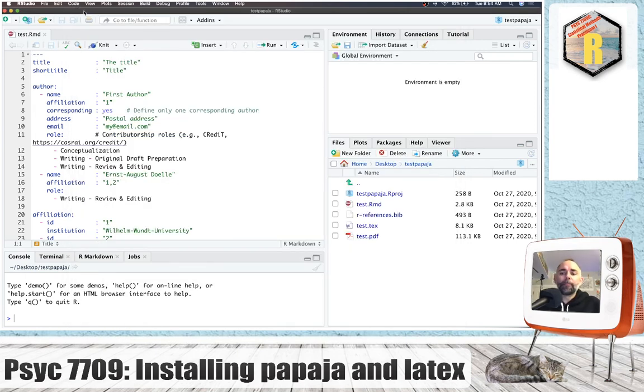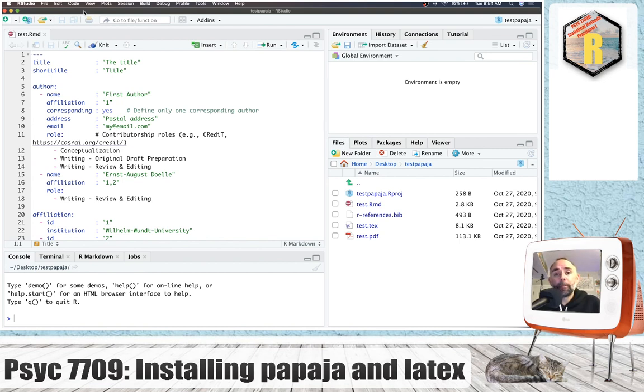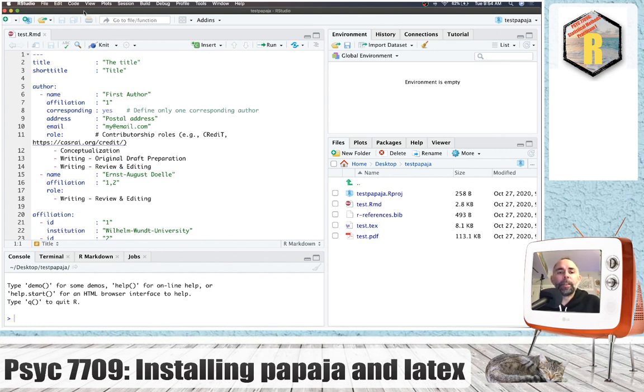Okay, so that's a demonstration of installing PapaJaw. If you run into problems trying to get this installed on your computer for Psych 7709, just send me an email and we'll figure out how to solve the problem.